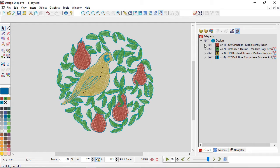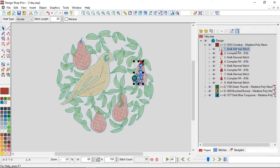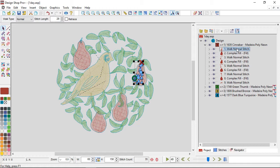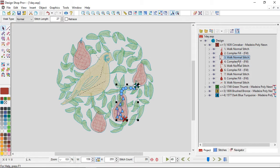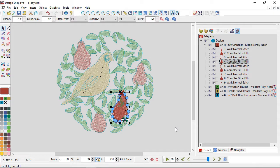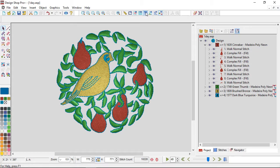I'm going to right-click on the selected element — you can do this in the project view or in the view window — go down to operations and go to convert object to wireframe. When I do that, if I expand this color out, you will see that it now has all the pieces that make it up in their wireframe format: walk normal, complex fill, another walk normal as a travel, another complex fill. If I go into 3D, those pieces are still fills. It did its best to mimic the stitch direction and fill pattern, getting very close to the original but now in wireframe.